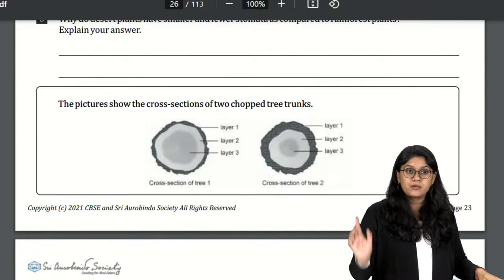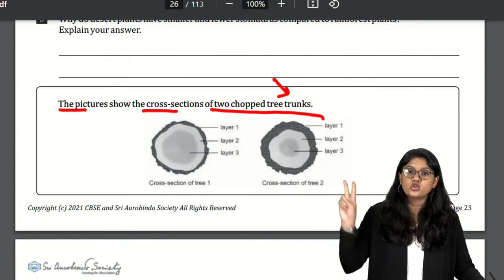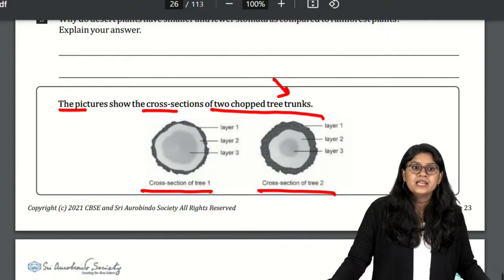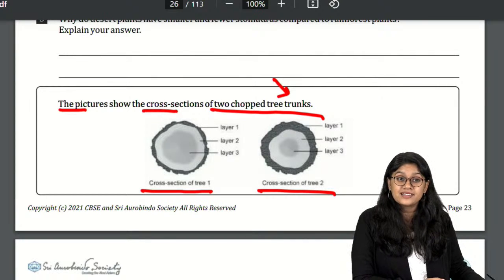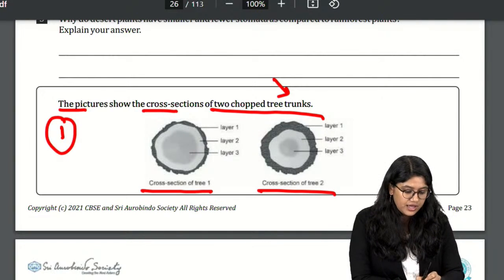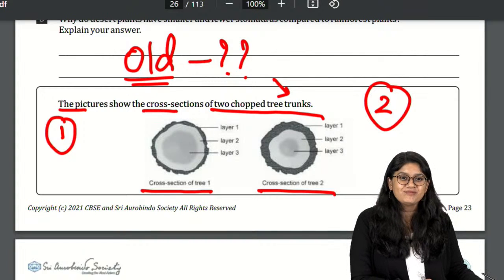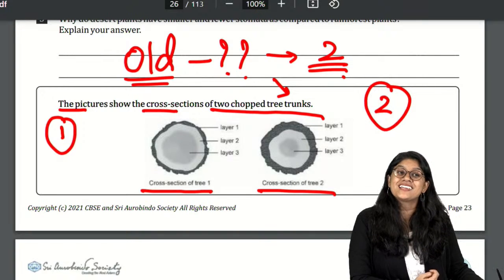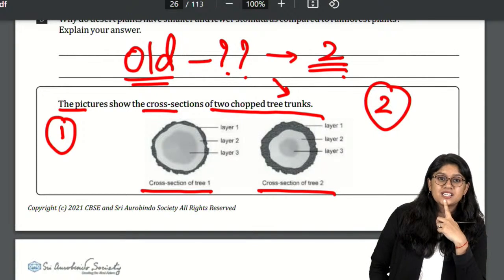Question 6 shows a cross-section of two chopped tree trunks — tree 1 and tree 2 each with three layers. Which tree is older? Tree 2 is older because it has a thicker outer layer — a thick layer of cork and more rings. The thicker the outer layer, the older the plant.